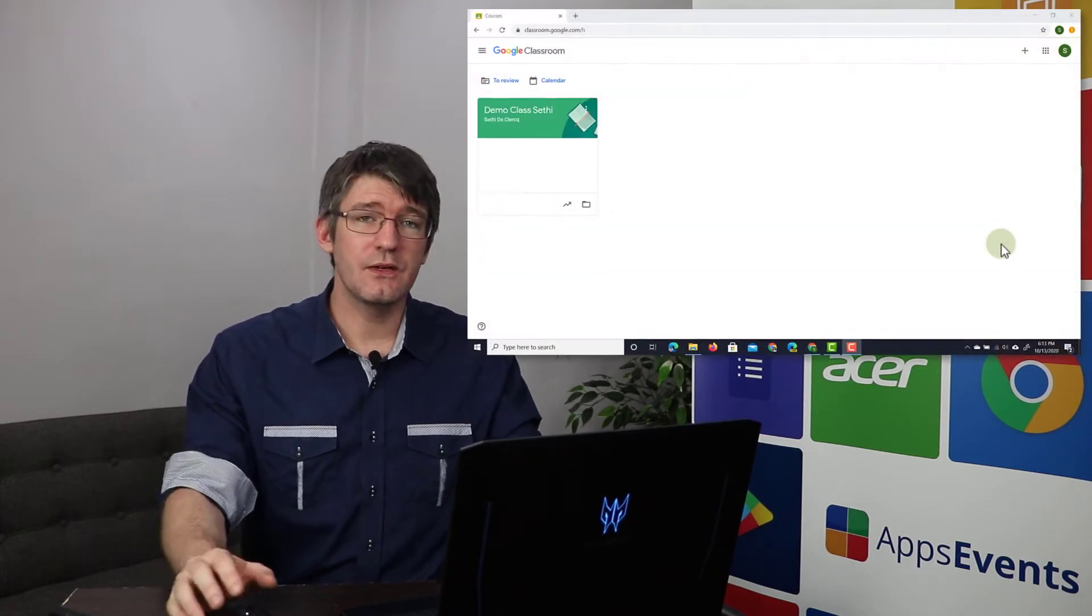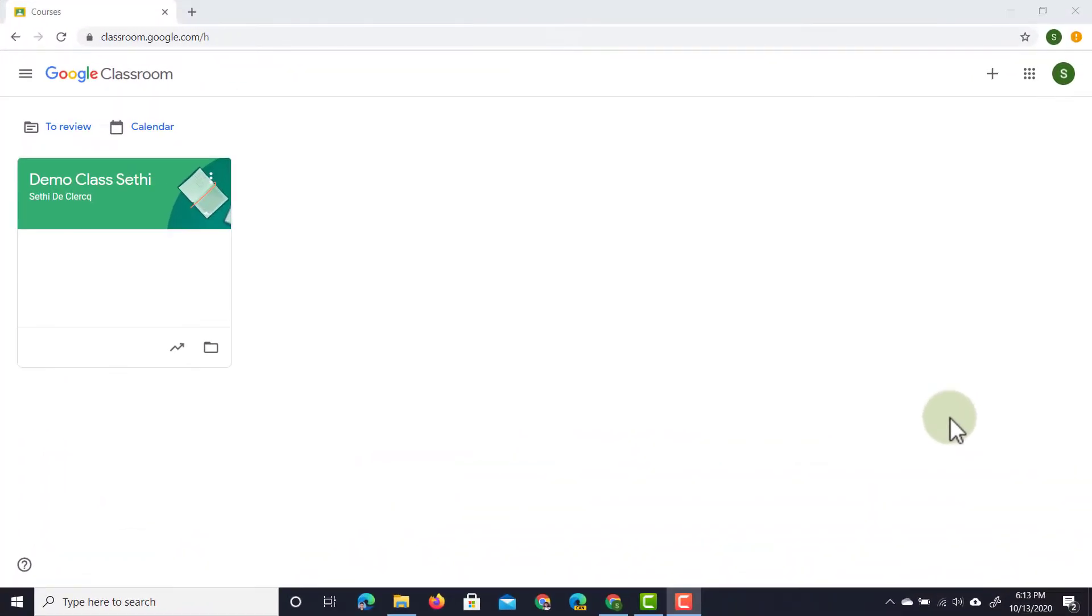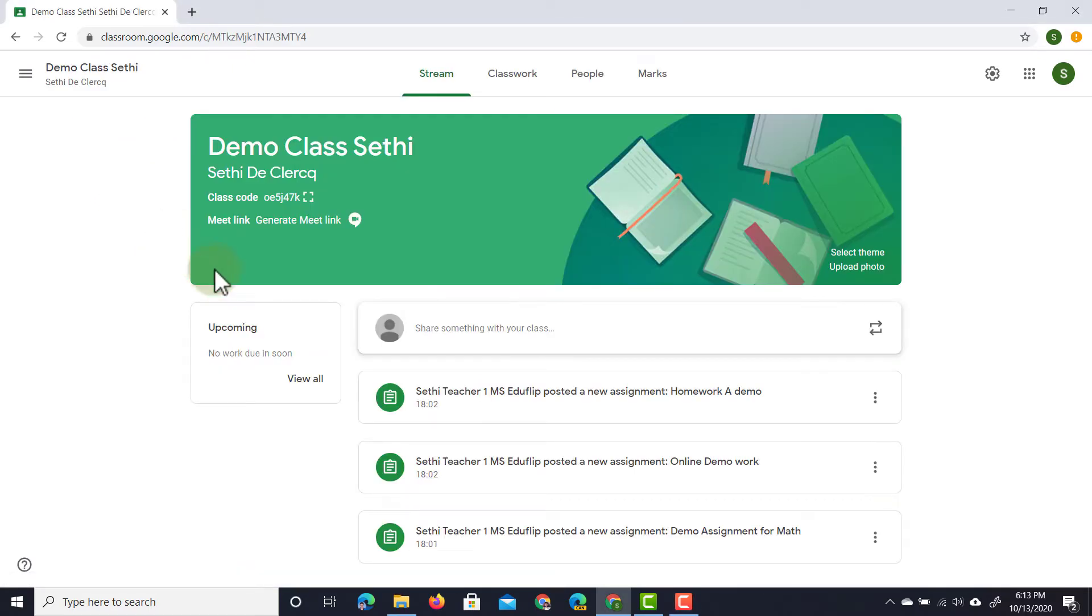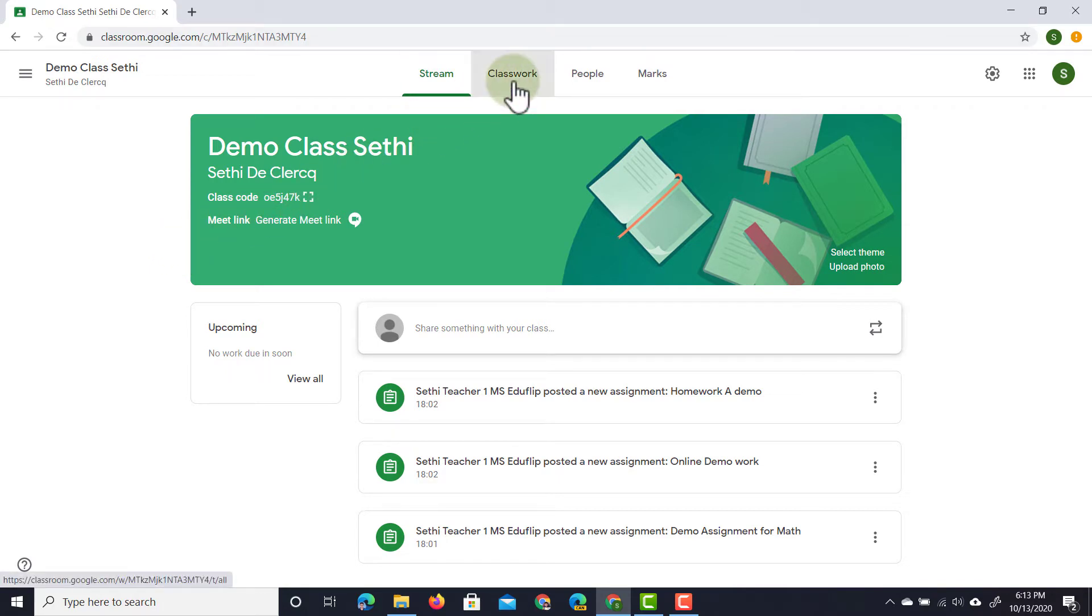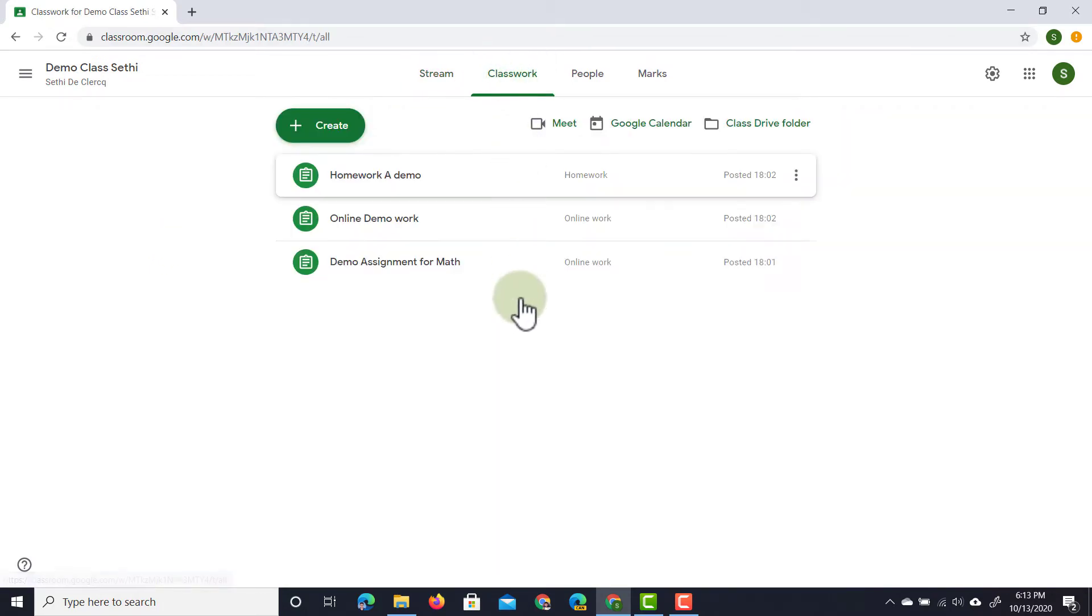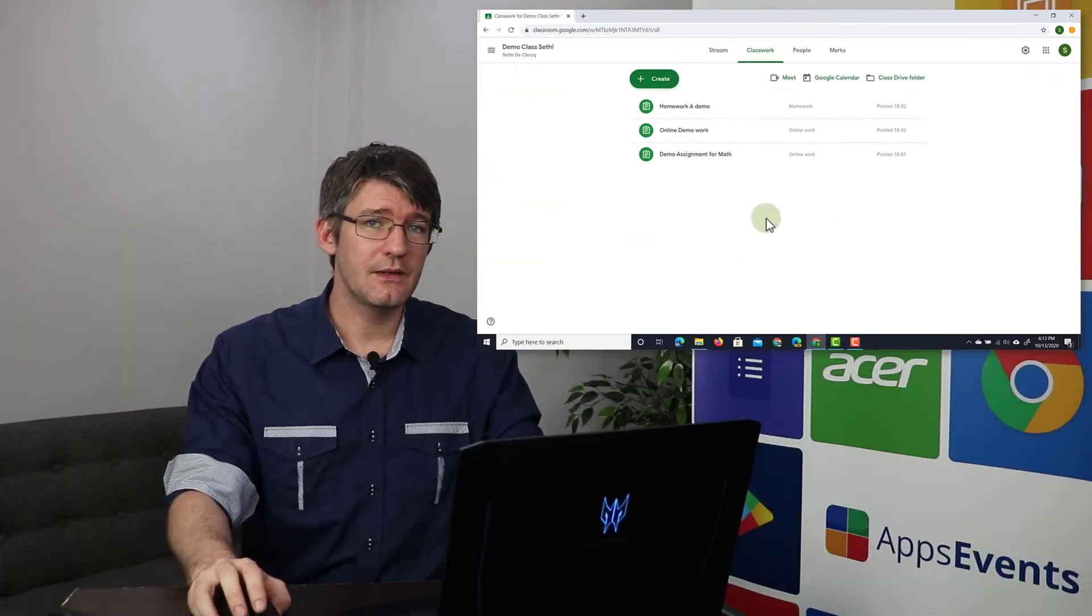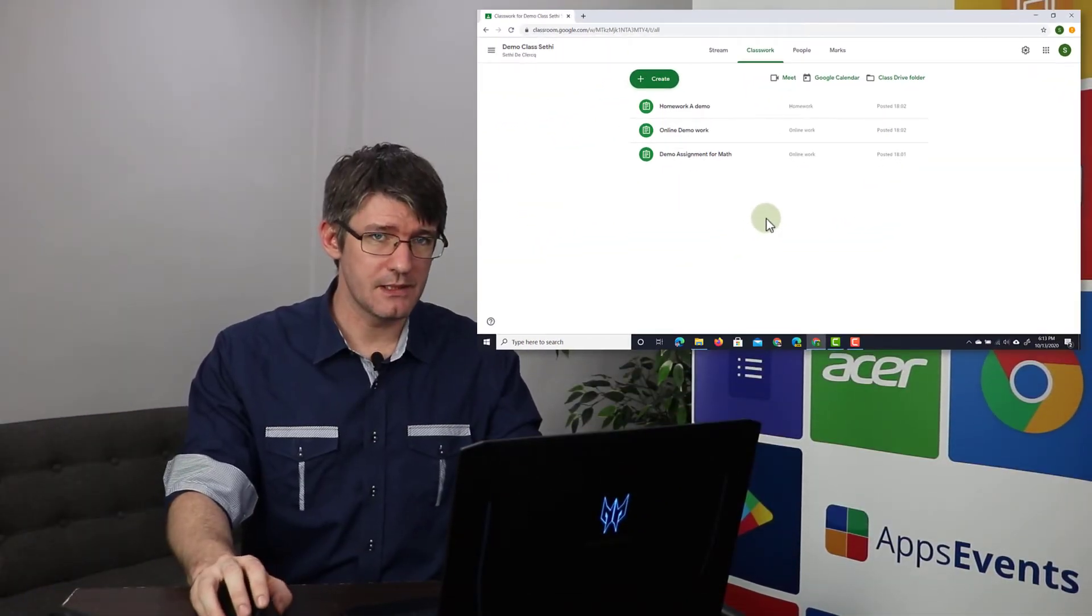Now the first thing you'll have to do is open up your Google Classroom. So let's go ahead and go into this demo class right here and you will see that I've already set three demo assignments. Now when I click on my classwork page here you will see those three demo assignments.